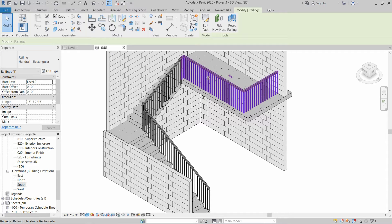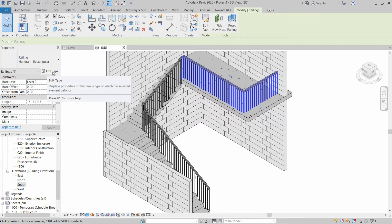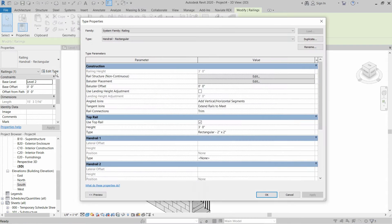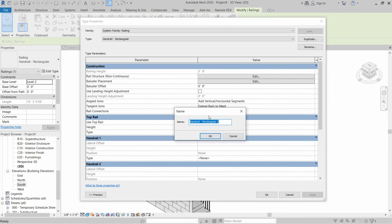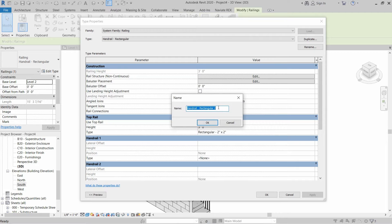First of all, we are going to select this railing and click on Edit Type. In this section we have to click on Duplicate in order to create a new design, so let's rename it as Glass Panel Railing and click OK.